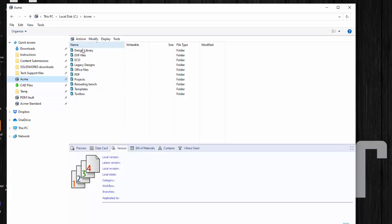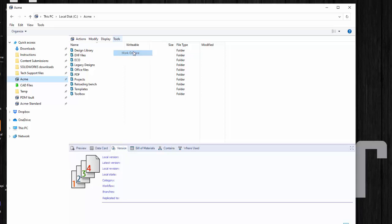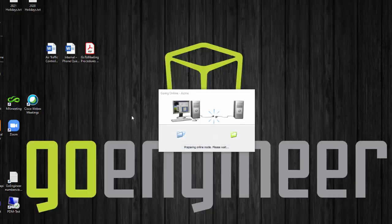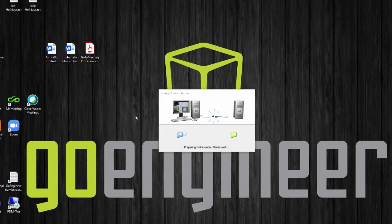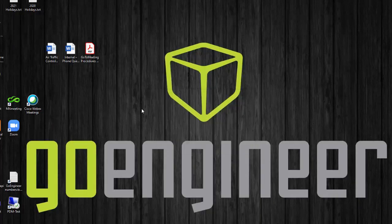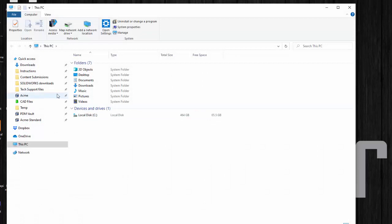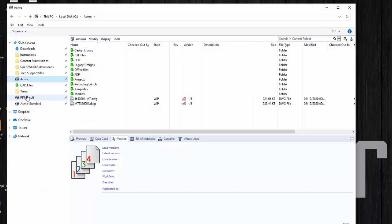If they're blue like this that means that you're currently in offline mode and you're not actually connecting to the PDM database. So you need to come over and choose work online. See if it's able to connect you to the database. If it is then when you come over to your vault you will see that your folders are green.